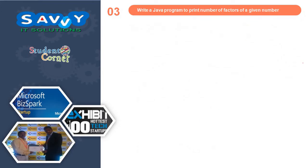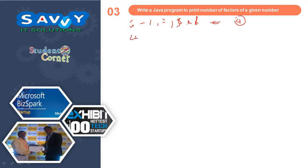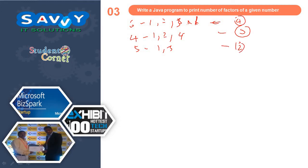Now the last program of today: write a Java program to print the number of factors of a given number. Let us take 6 — 1, 2, 3, and 6 are the factors, so the number of factors is 4. If we take 4, the factors are 1, 2, and 4, so the number of factors is 3. If we take 5, the factors are 1 and 5, so the number of factors is 2.